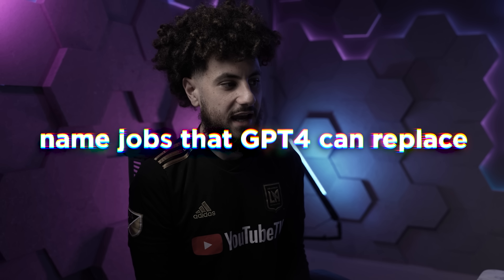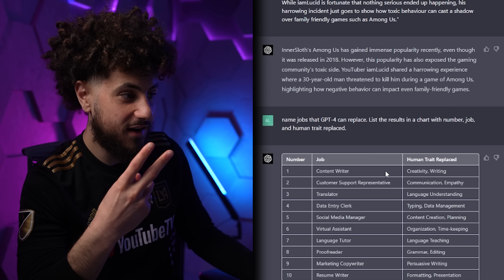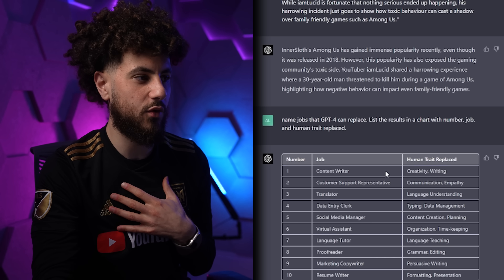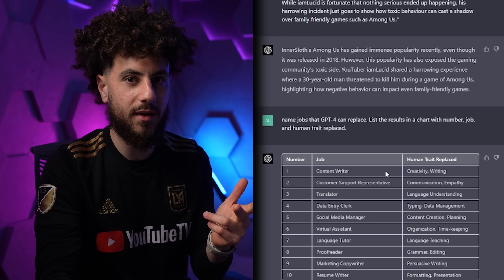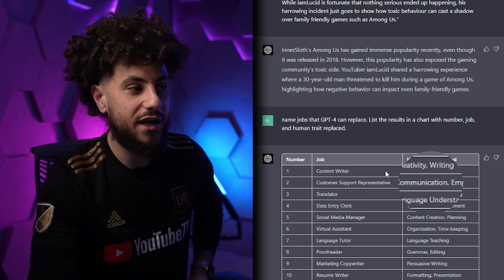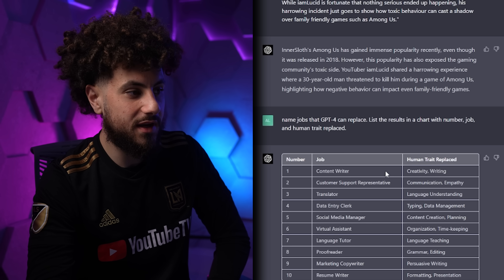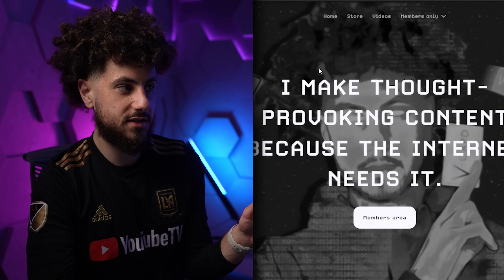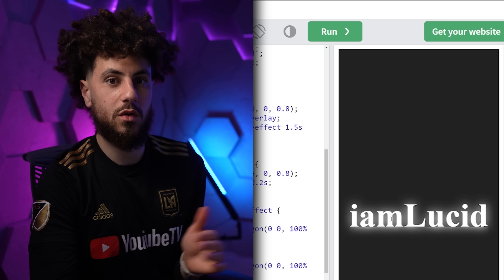Name jobs that GPT-4 can replace and list results in a chart. Job: content writer — that's me, that's number one, this is literally my job. Social media manager — I'm screwed. The human trait being replaced is creativity and writing, so this thing has its own creativity. It can write its own scripts, video ideas, everything, and it's eventually probably going to be making content and videos better than I can. Customer support representative — it has better communication and empathy than a human would. It also made me this text animation using HTML — not bad for someone with no coding experience.